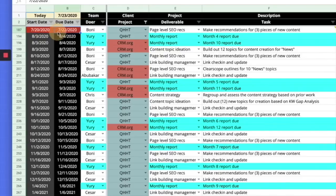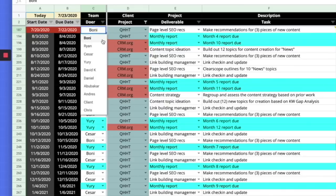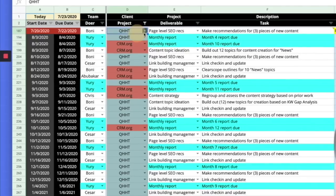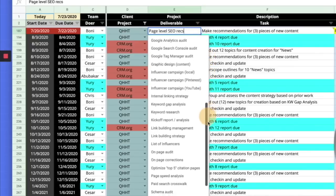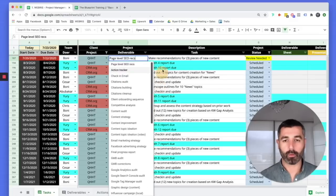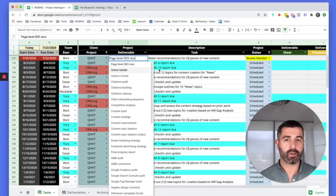It all starts with a start date and a due date. The start date is when the task starts; the due date is when we want to get it done for the client. We have our team broken down here by doers — all the team automatically pulls through into this dropdown. When we're building project plans, we can simply assign to whoever we need. These deliverables are preloaded so we don't waste time figuring out what we're doing.